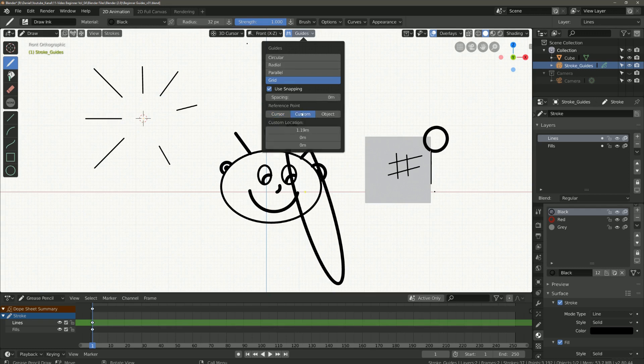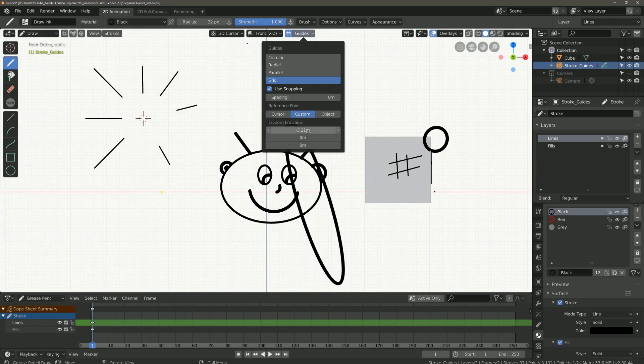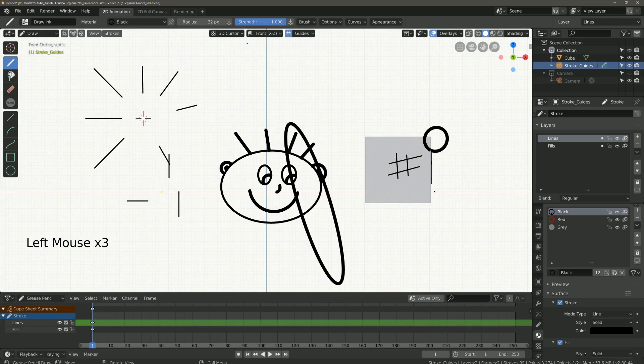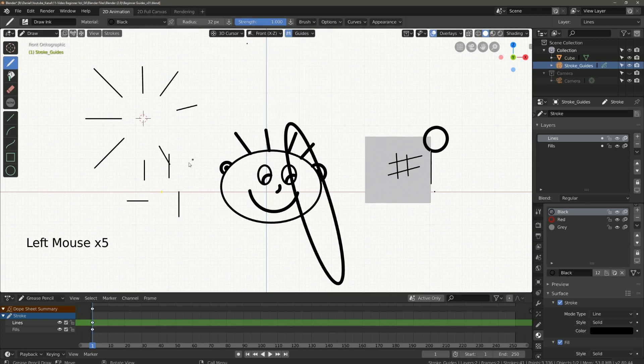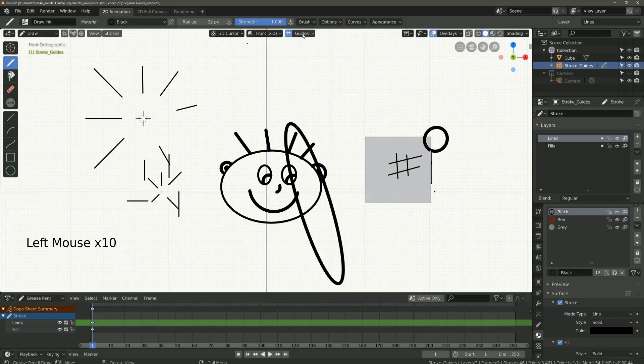So let's go to custom. Here the reference point is yellow and you can manually set the position of the origin in the X, Y and Z axis. As you can see it is quite the same as the other two variants.